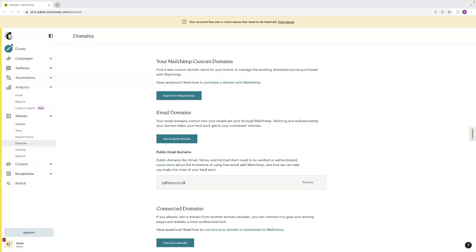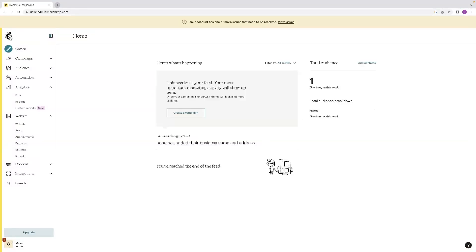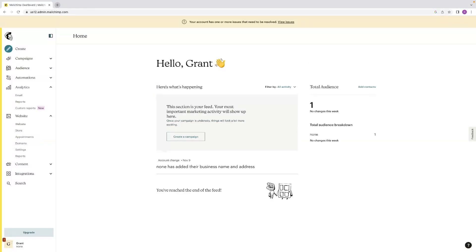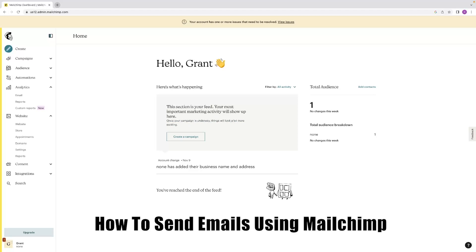Hi there guys, welcome back to the channel. Thanks very much for joining us again today. I've got a very short video tutorial for you today that will show you how to send emails using MailChimp.